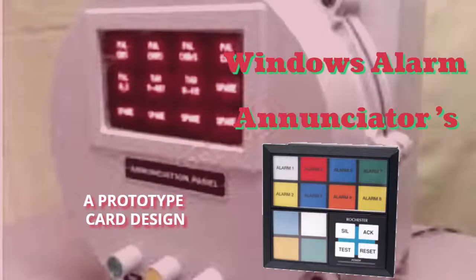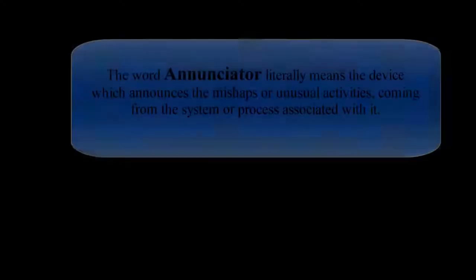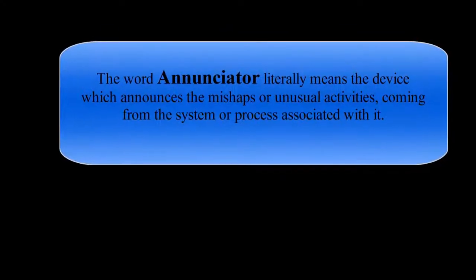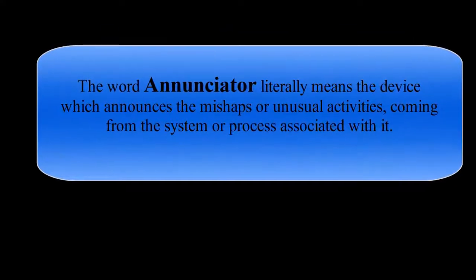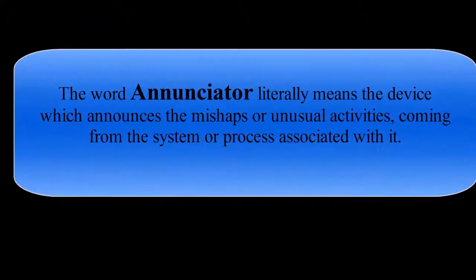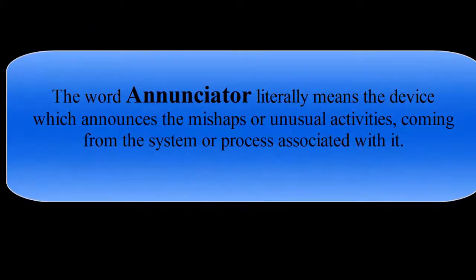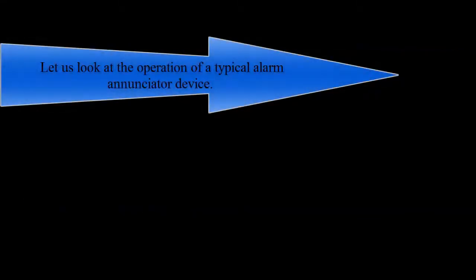Welcome friends with a new episode. The word enunciator literally means the device which announces the mishap or unusual activities coming from the system or process that is field associated with it. Let us look at the operation of a typical alarm enunciator device.